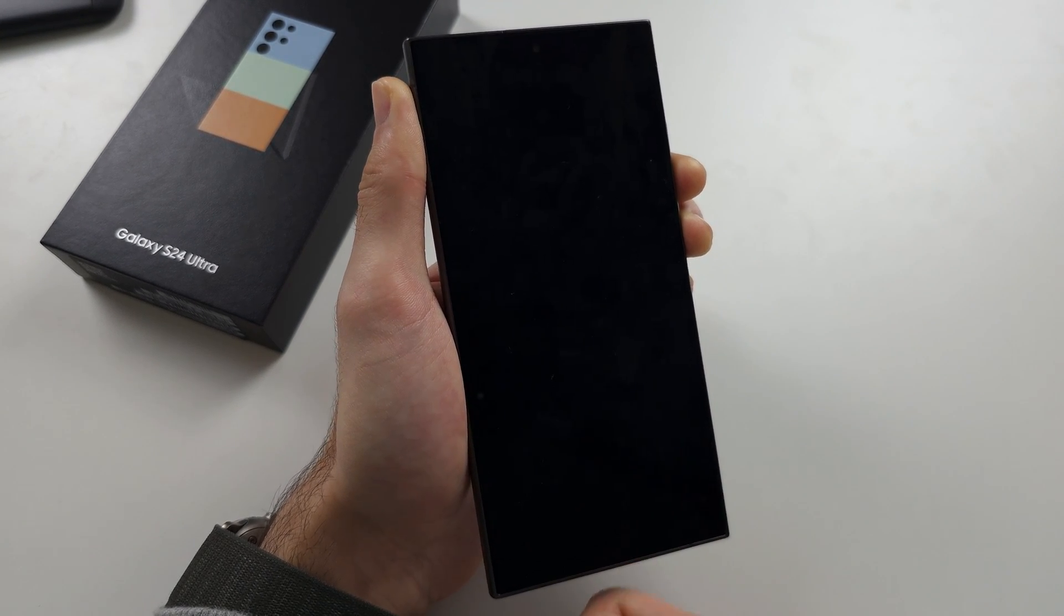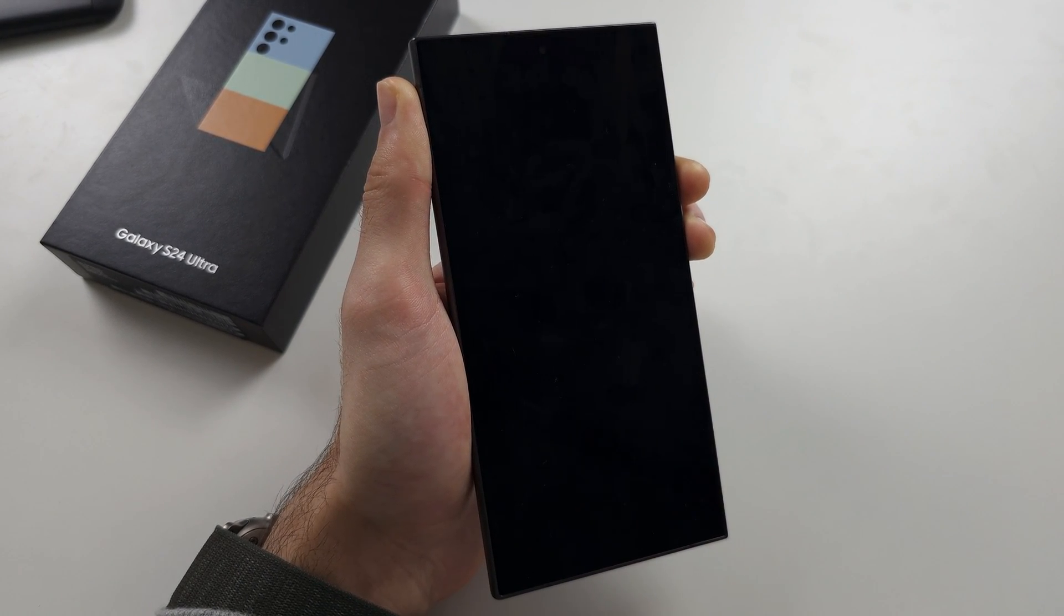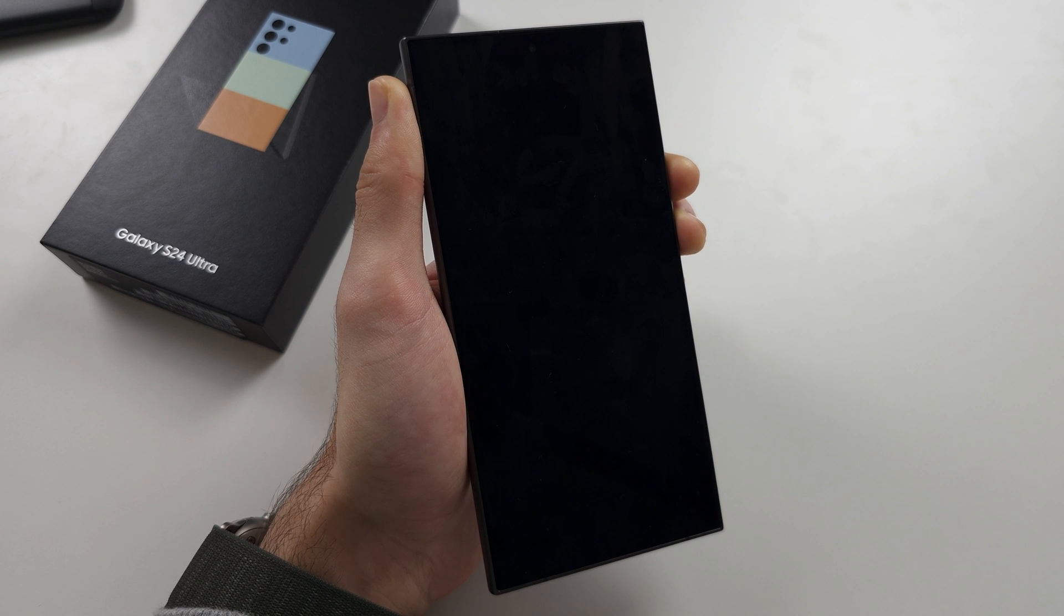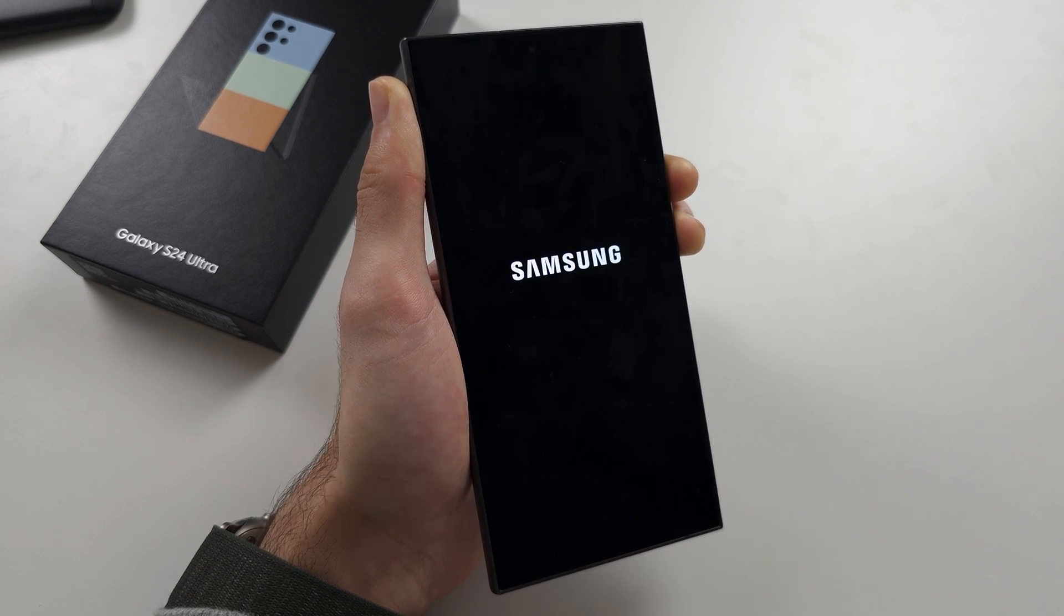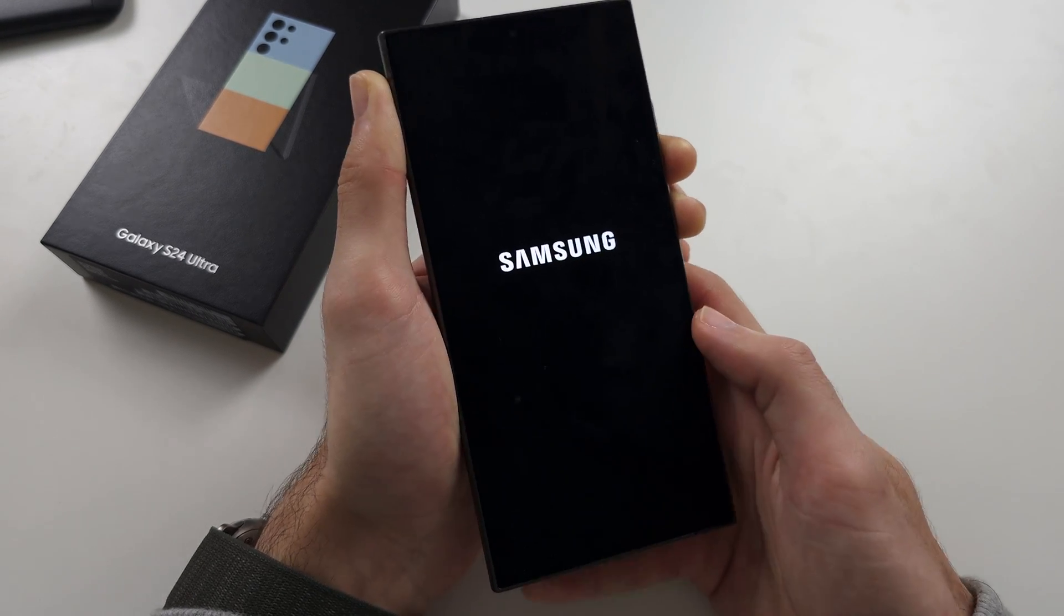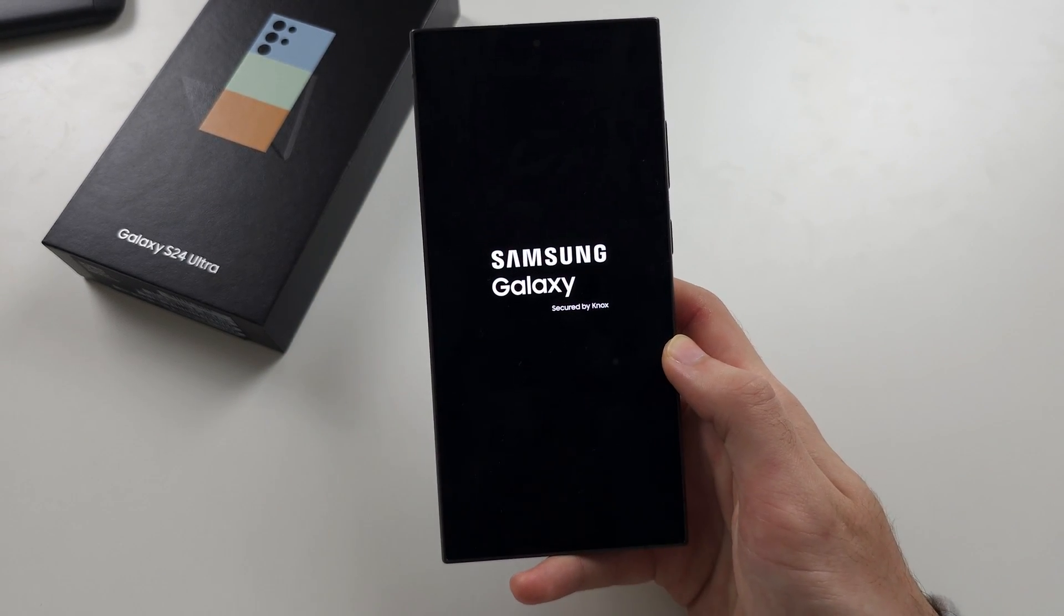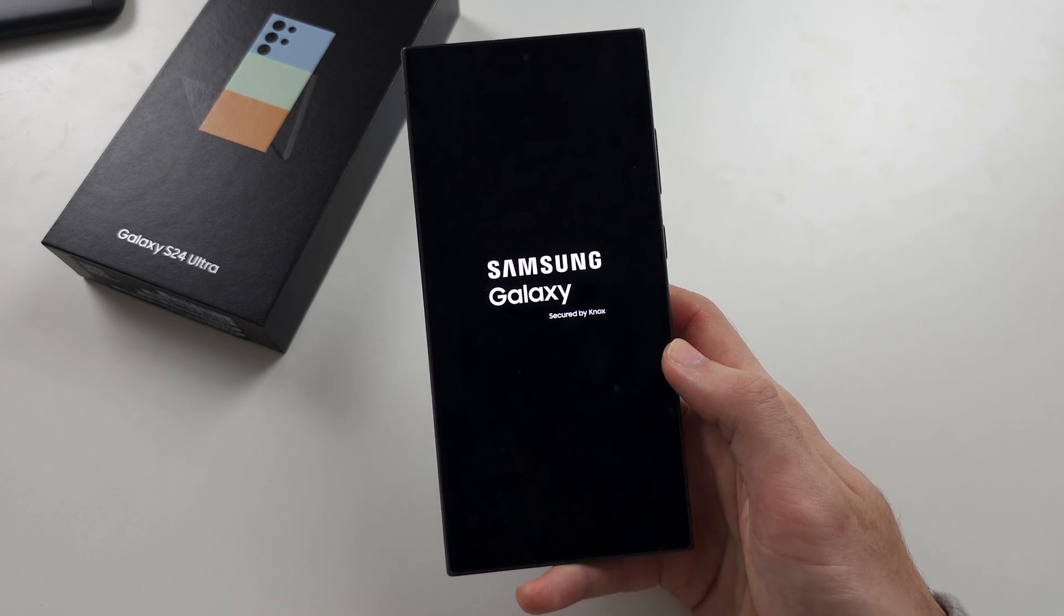So when you plug the phone in it wasn't doing anything. Any second now we should see the Samsung logo and when we do, release from holding both buttons and the problem's resolved.